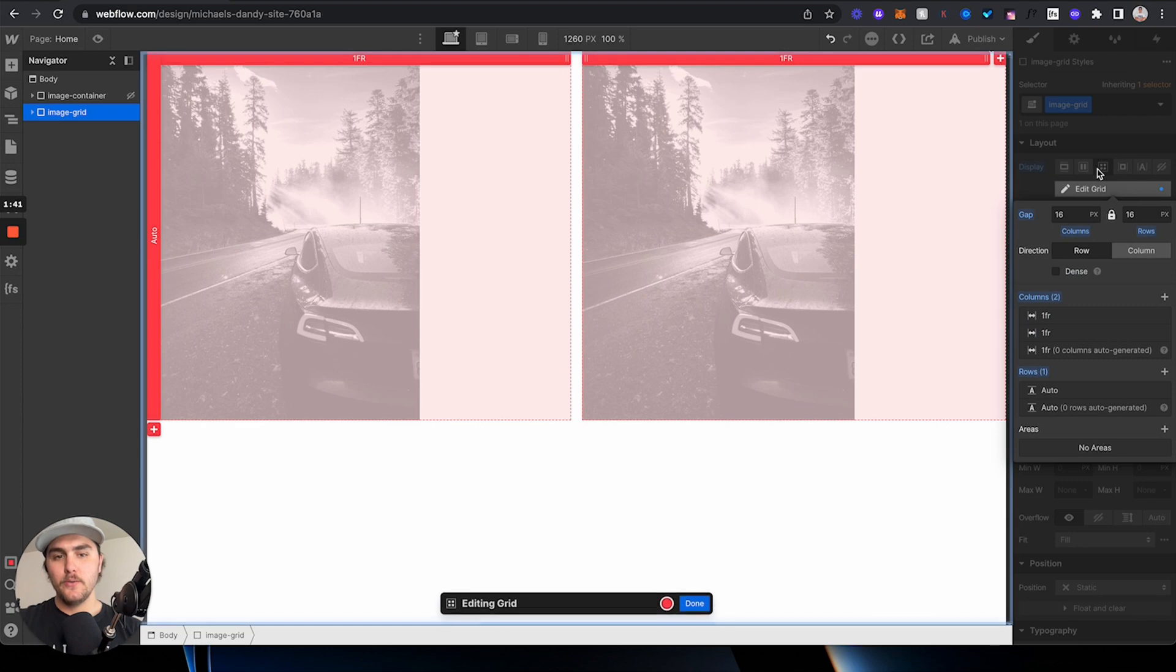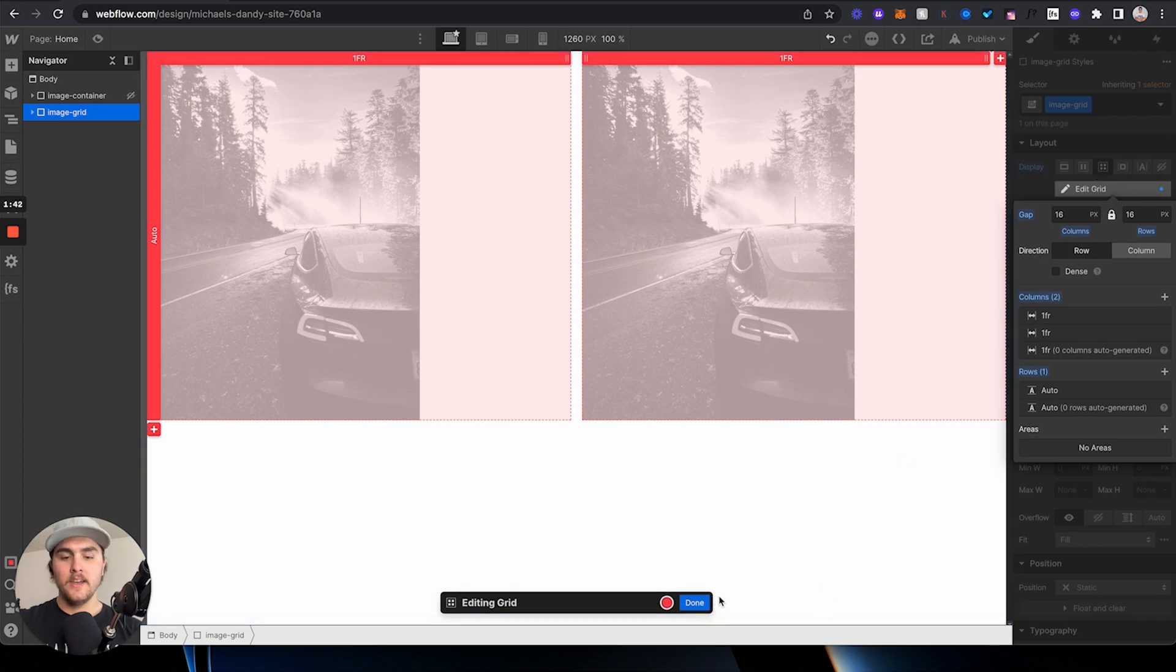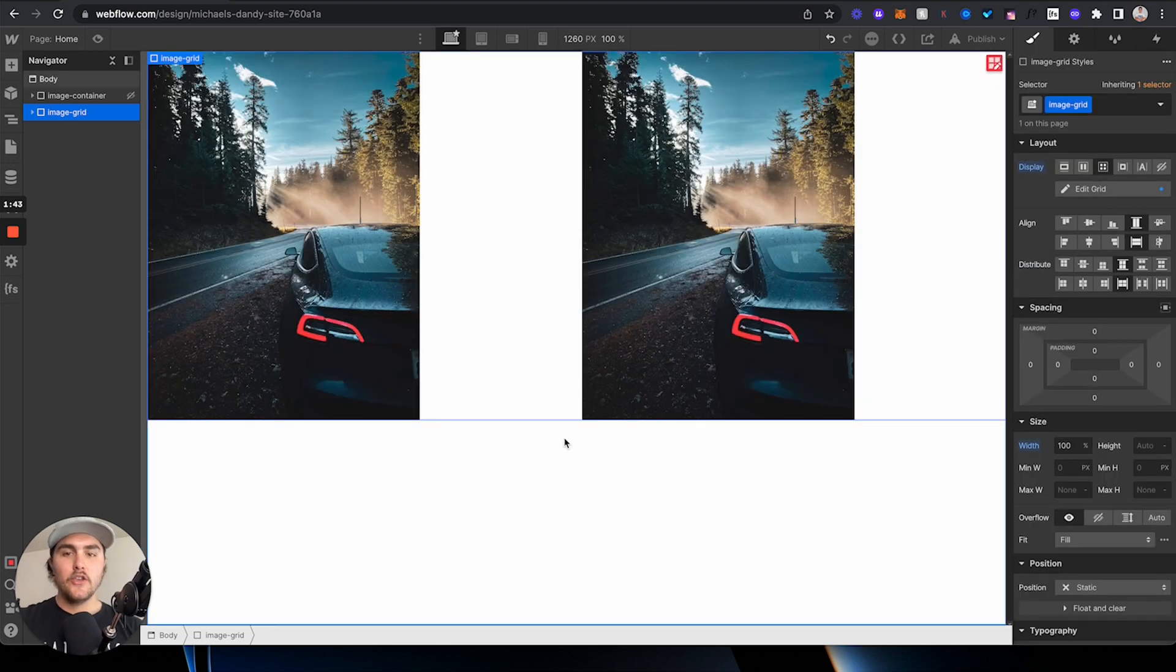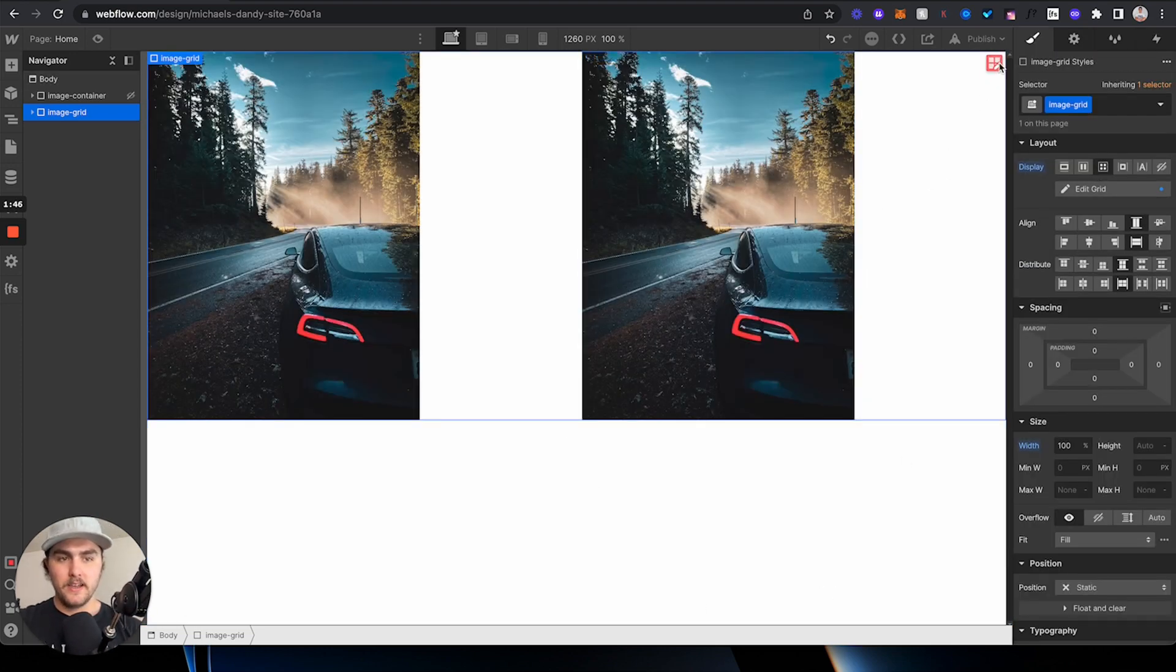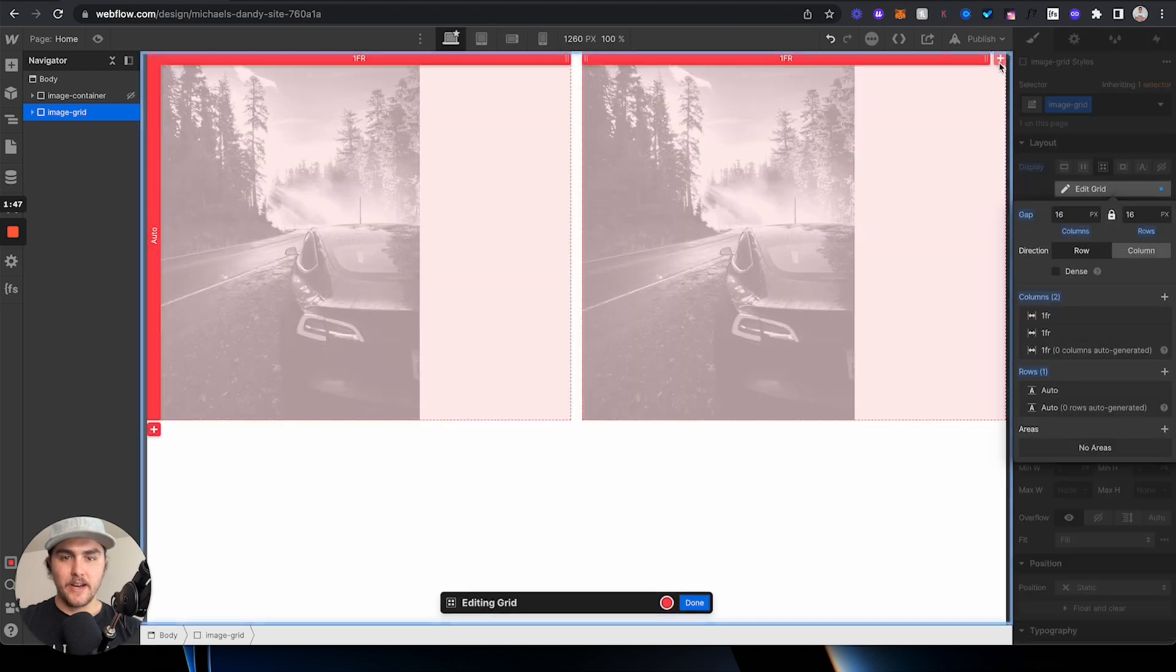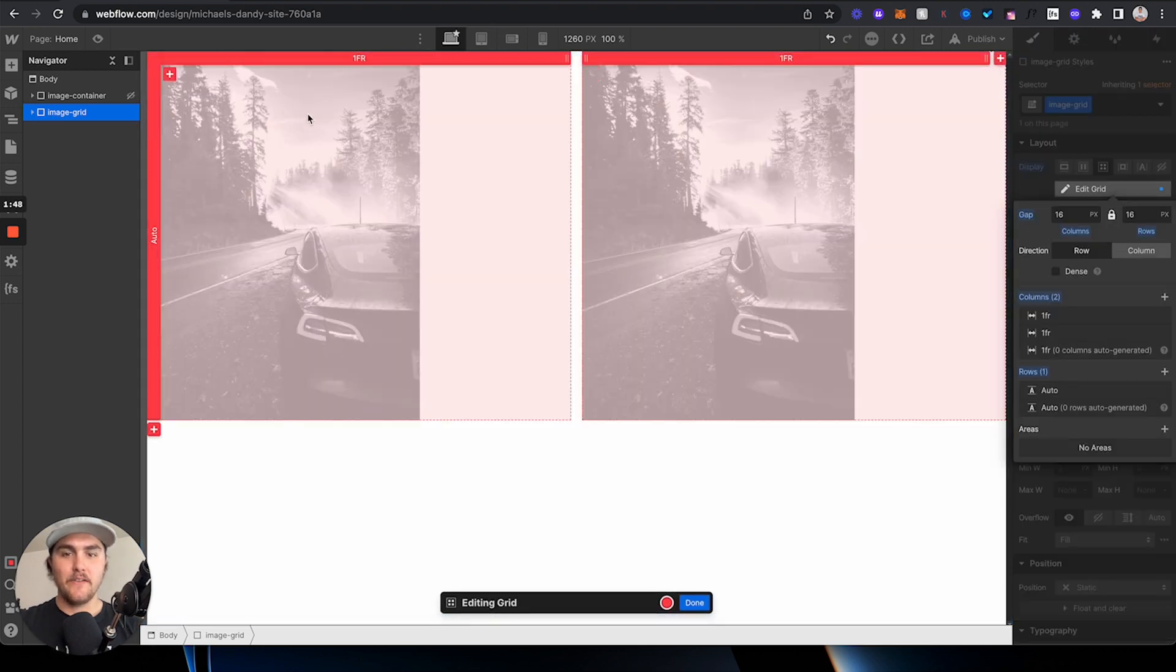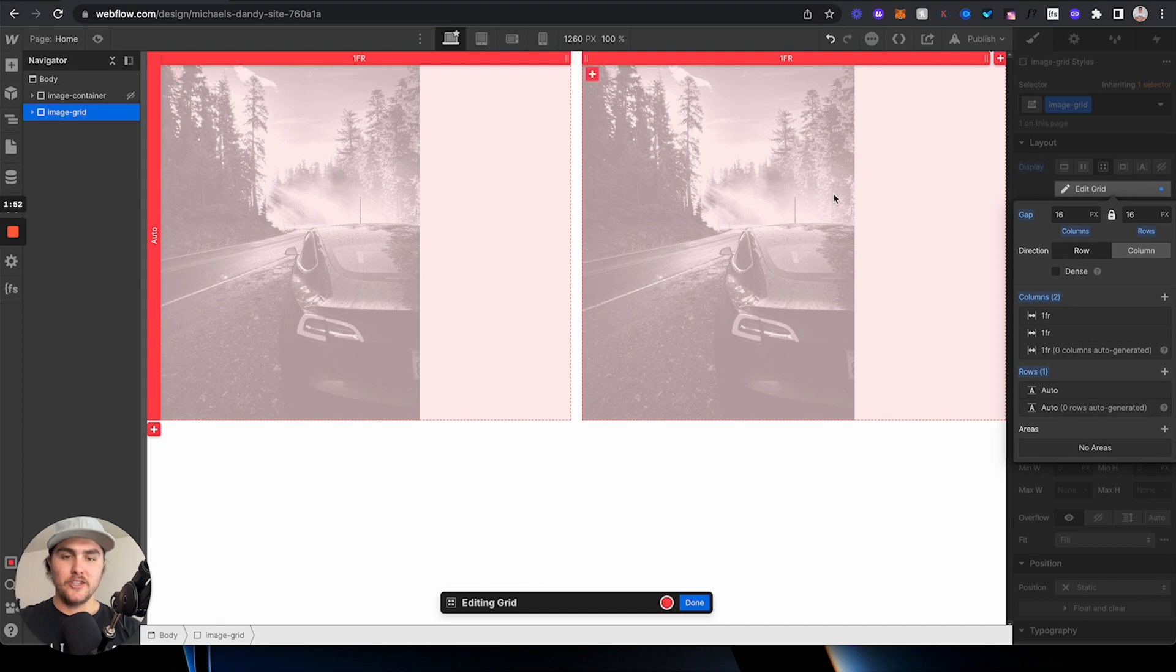Now, I'm going to show you another way. Say you have an image in a grid. So, if I edit this grid right here, you can see I have two grid columns, and there is an image in each one.